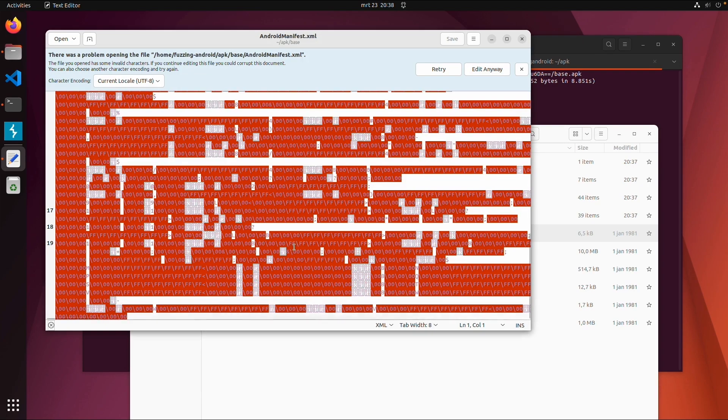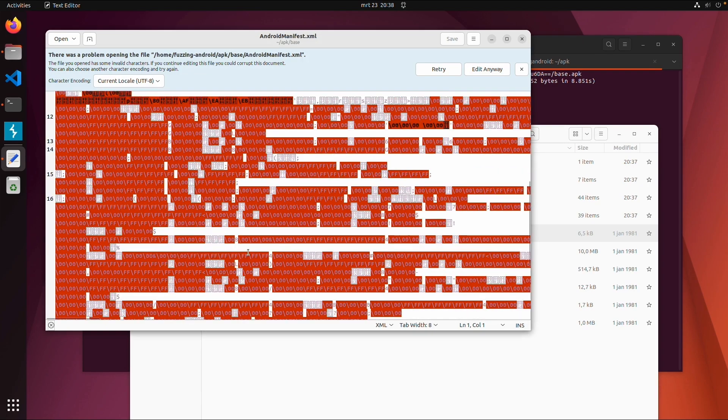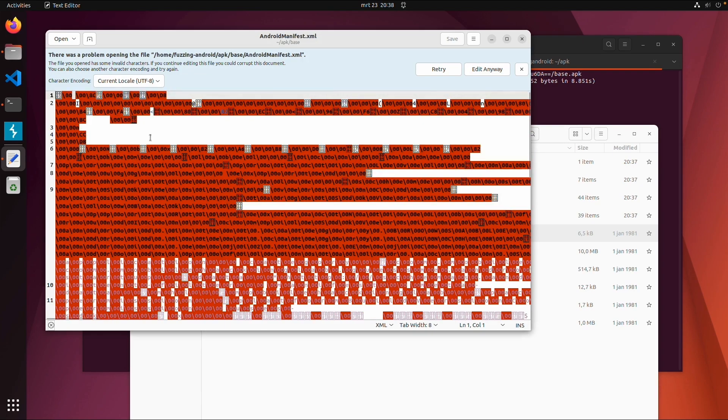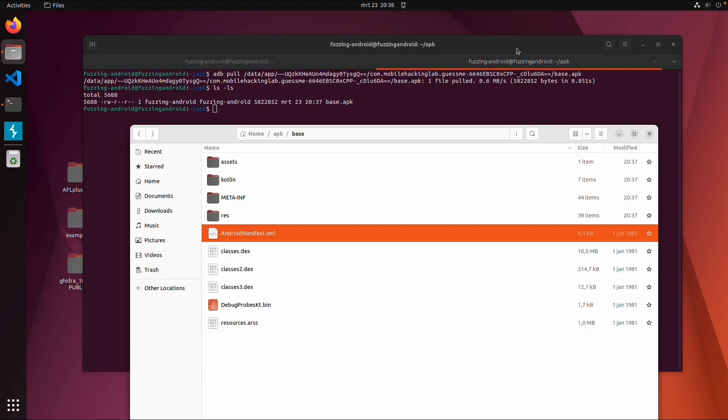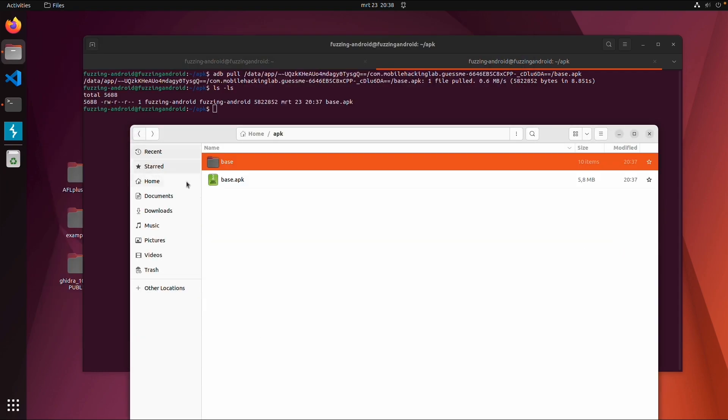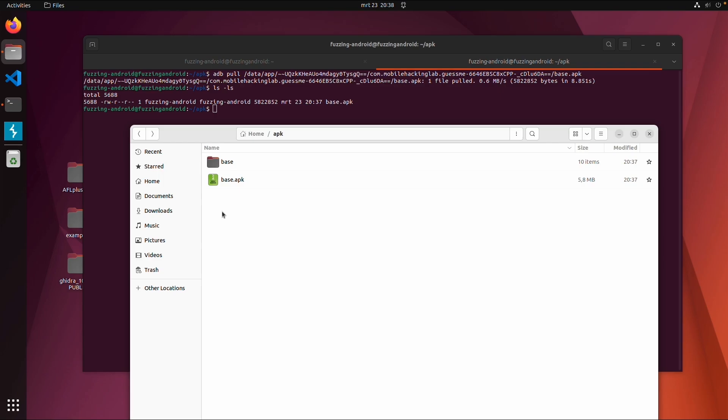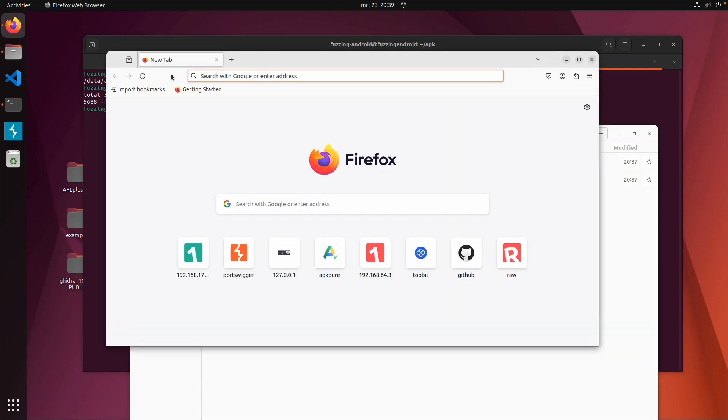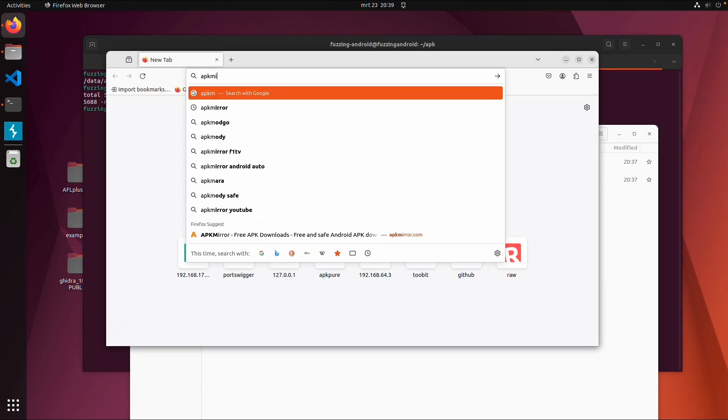If I open the Android manifest with a text editor, it's not really readable. So you can just extract it, but to really decode it we need to use another tool like APK tool.